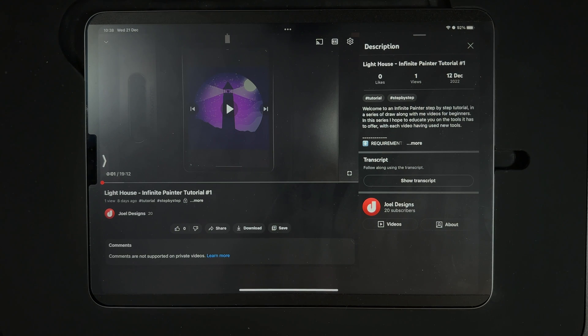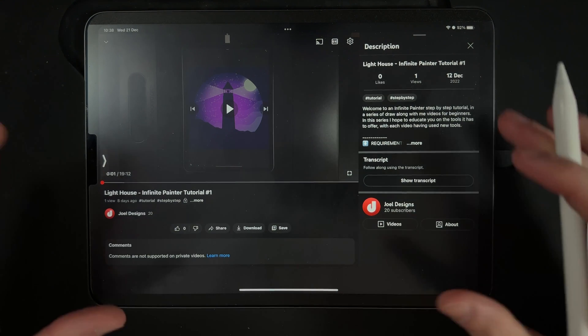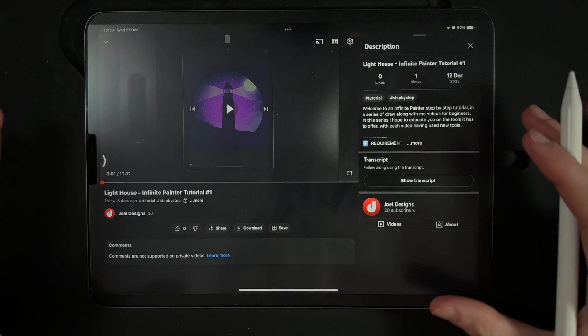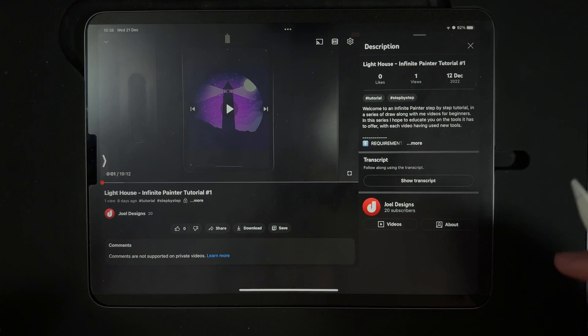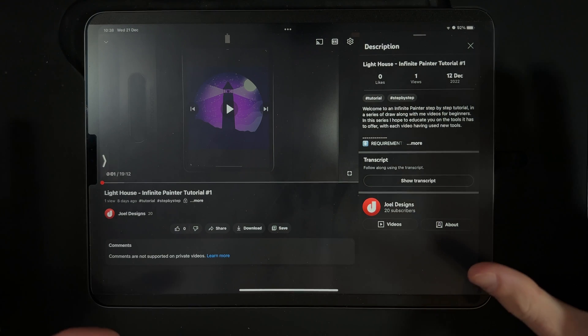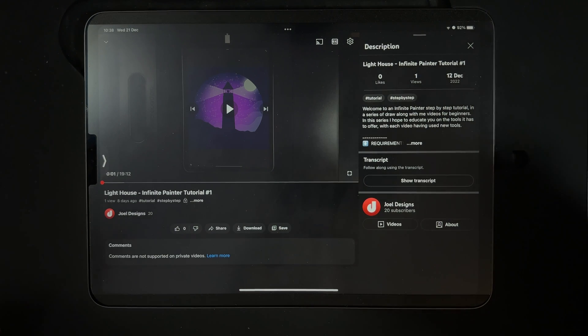What's up YouTube and welcome to a quick and easy video on how you can add my palettes into your Infinite Painter so you can follow along with the exact same colors.